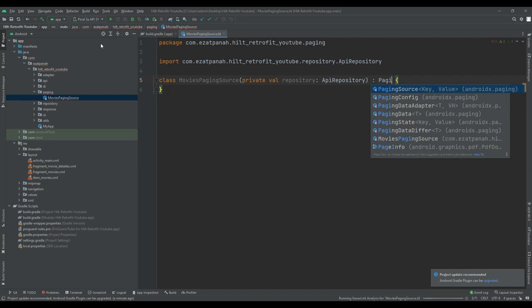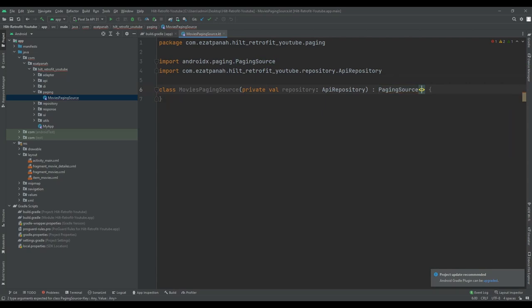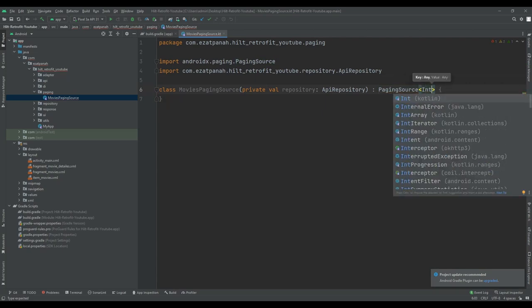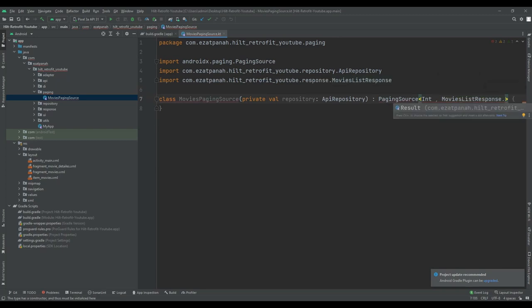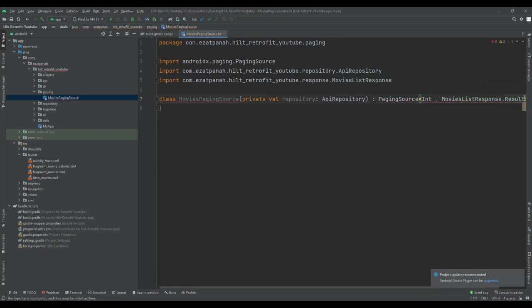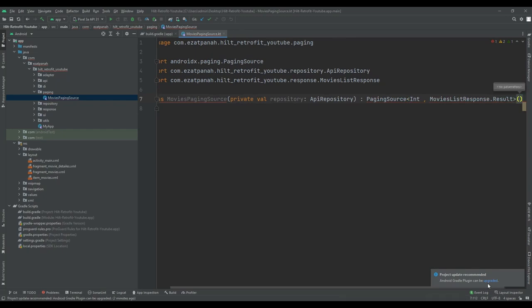Here I should extend this class from PagingSource. There are two type parameters: the first parameter is for the page — the MovieDB API provides a query string 'page' to specify which page to query, so the first one should be Int — and the second one is the information received from the API. For us there is a list of popular movies, so I'll pass the list: MoviesListResponse result.